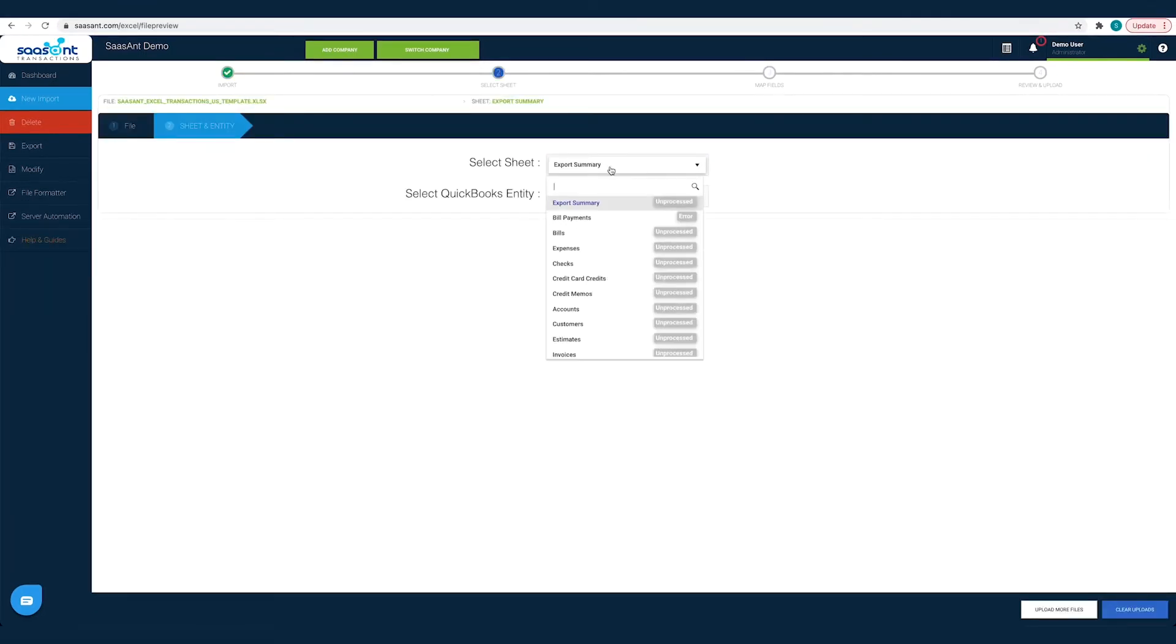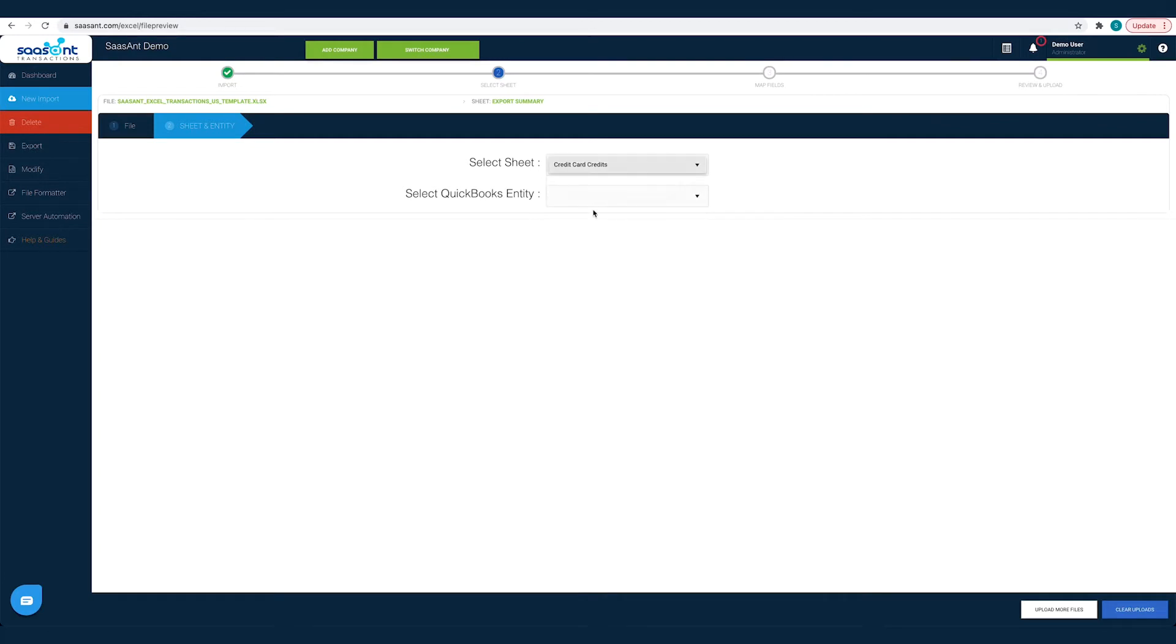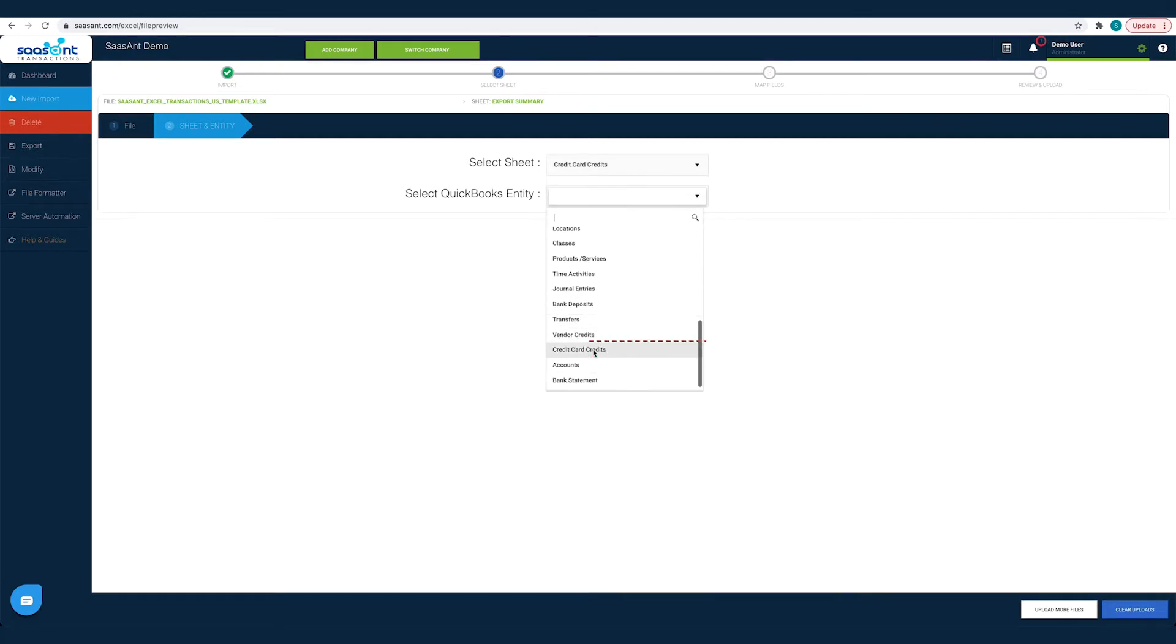Now you have to choose the sheet and select credit card credit. Once done you will be directed to the mapping screen.